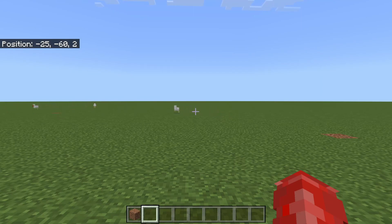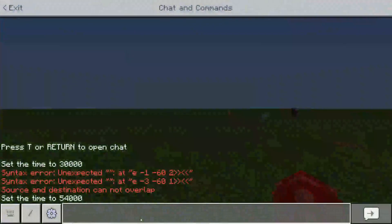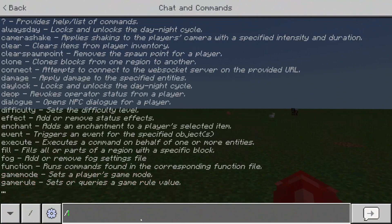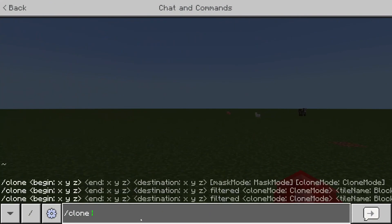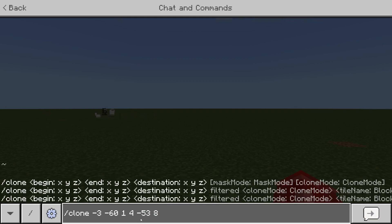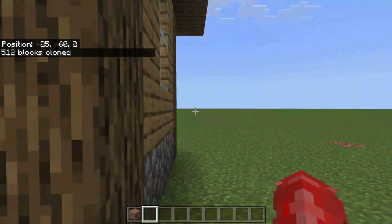Now open your chat and type /clone. For the first coordinate enter the lowest corner point — mine was -3, -60, 1. Then enter the second coordinate, the highest opposite corner — mine was 4, -53, 8. Leave a space after each set. Then enter the destination coordinates where you're standing — mine is -25, -60, 2. Once you're happy with it, press Enter.